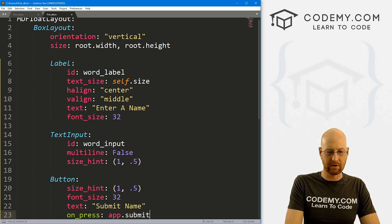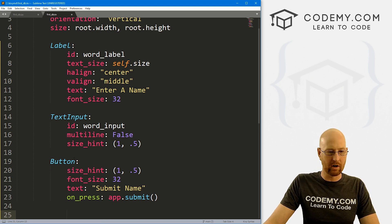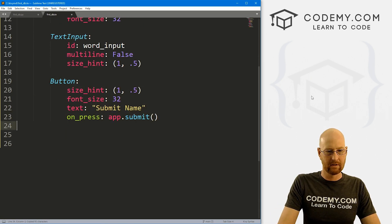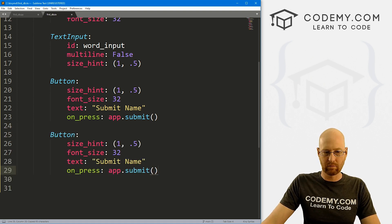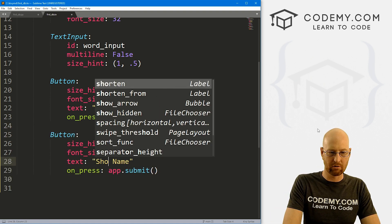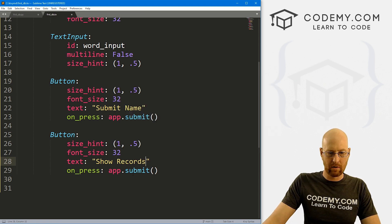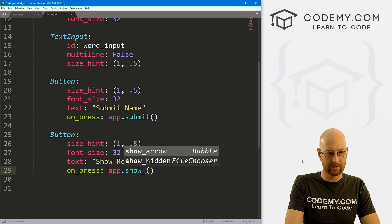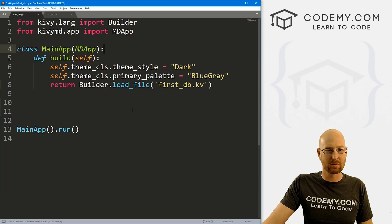We'll also want another button, so I'll copy and paste the first one. This one will say 'Show Records', and on_press it calls show_records. Let's go ahead and save this and run it just to make sure it's working.